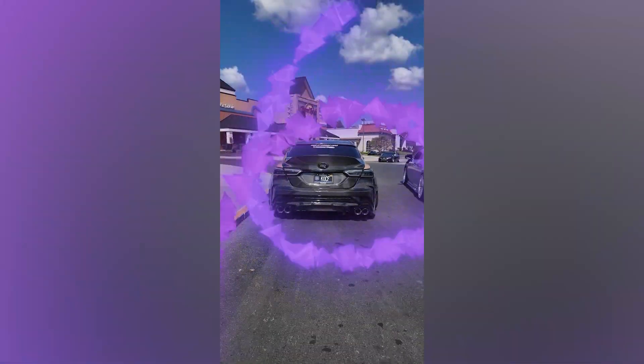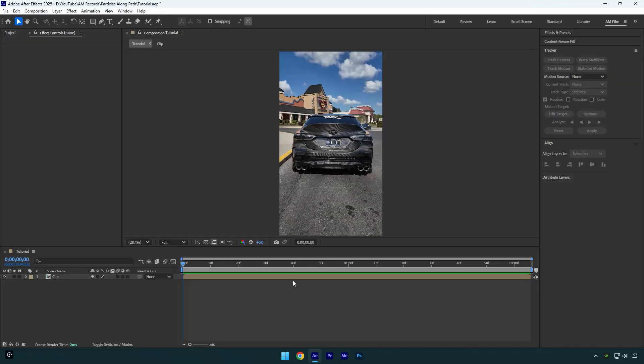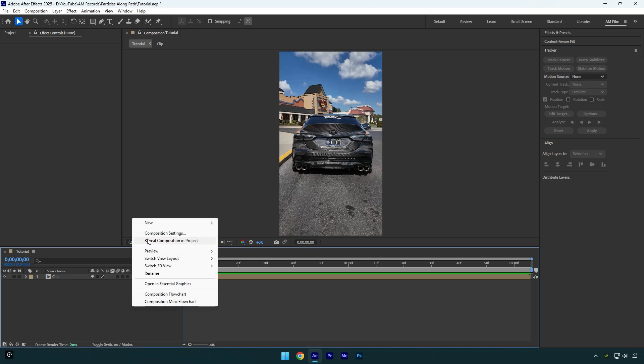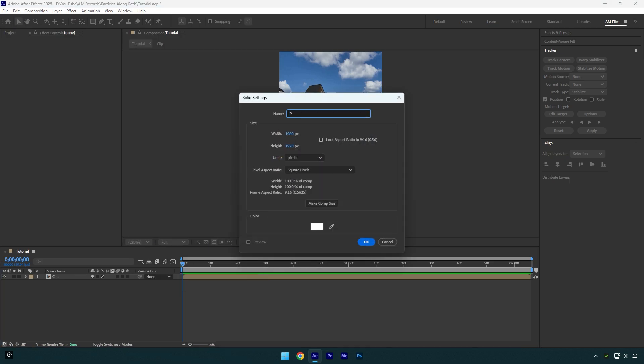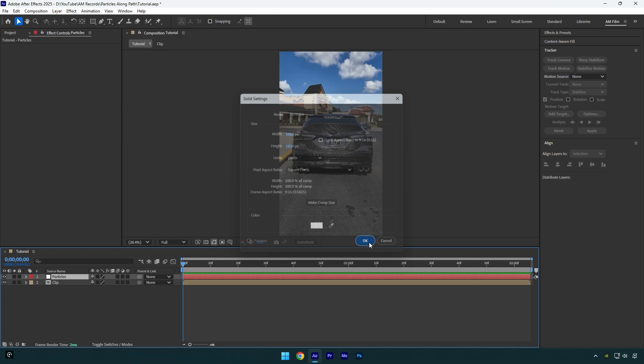Hi guys, in this tutorial I will show you how to make particles move along a path very easy and quick in After Effects. First of all, let's create a new solid layer. I will name it 'particles' and then make sure that the size is the same as the composition. In my case it's 1080 by 1920. Now hit OK.